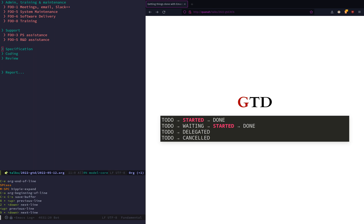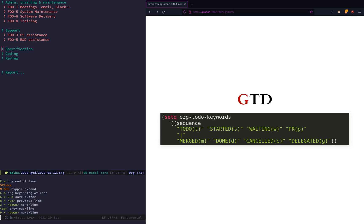These are the states I use that make sense for me in my work. This is from my Emacs configuration — the first line shows states that are not done, and these are the done states. I have: TODO, started, waiting, pull requests — that's when it's awaiting review from colleagues — and then a topic can be merged, done, cancelled, or delegated to someone else.